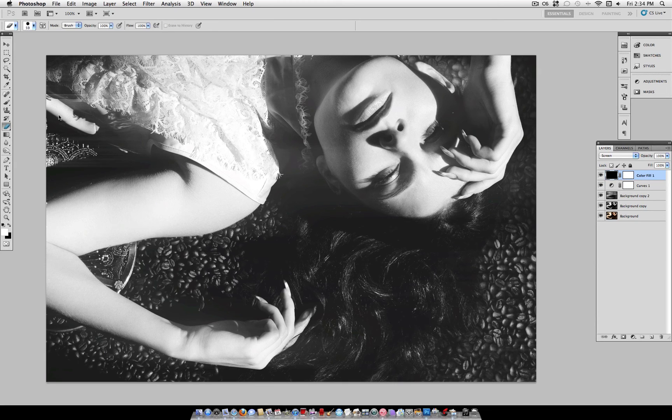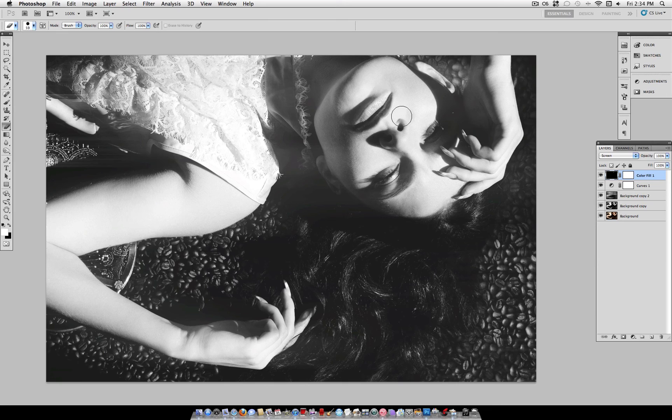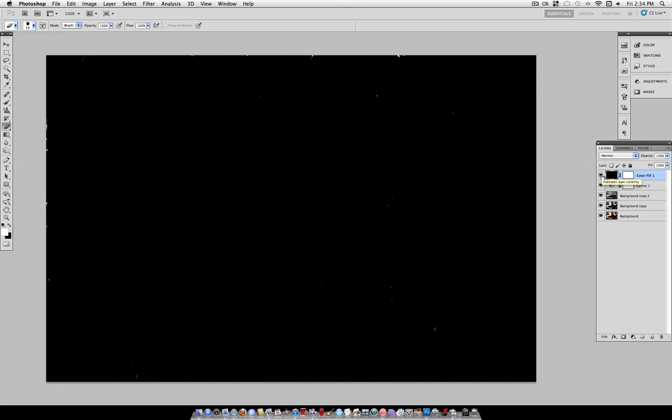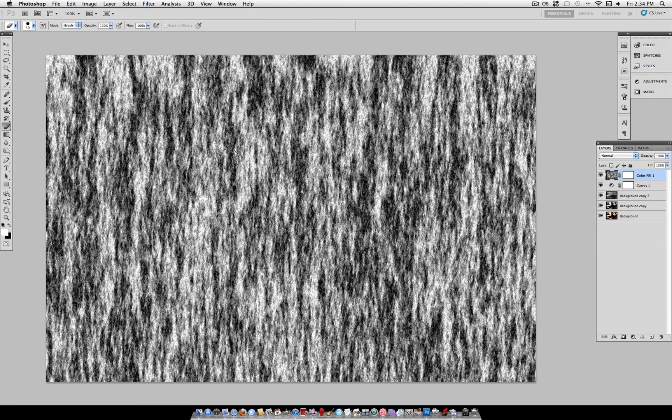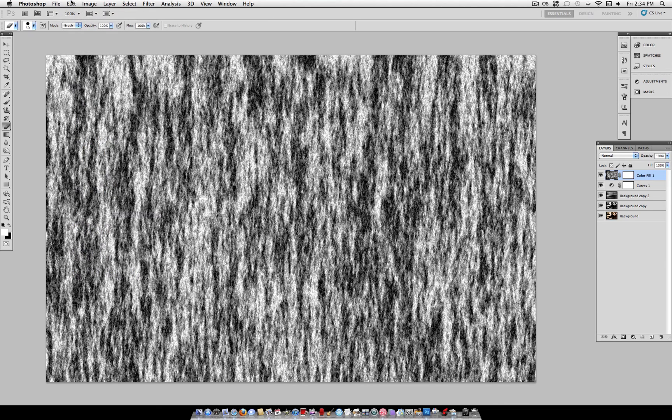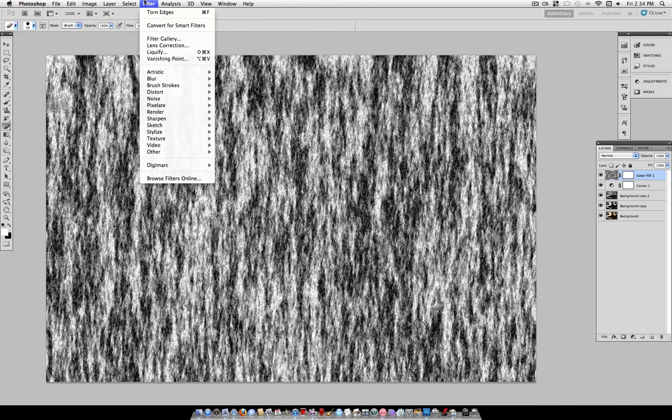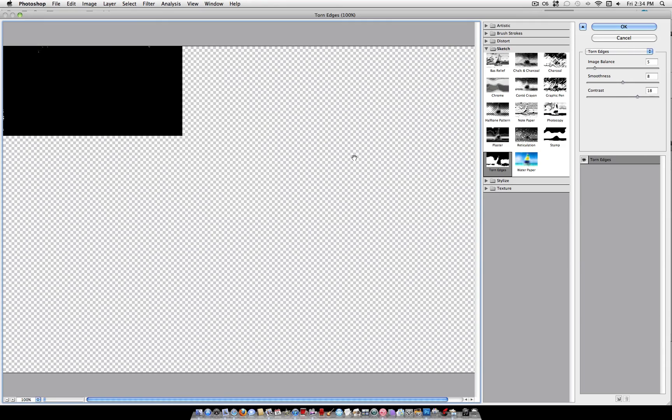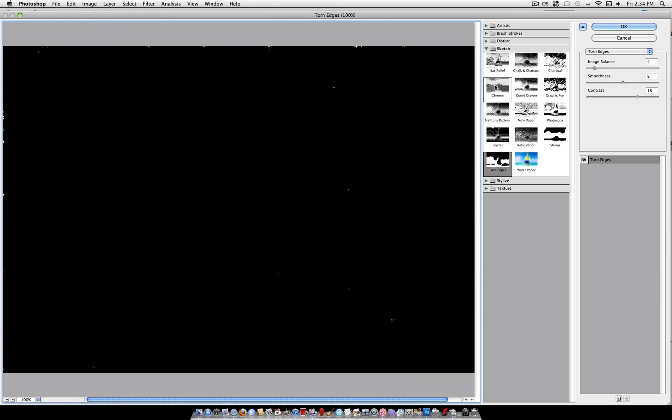If you don't like where a certain dot has ended up, like this one by the lip, you can just erase it with the eraser tool. And if you don't like how the dots ended up, you can always just completely redo it by going back, Edit, Undo. I'm using Option, Command, Z until this step here. And just redoing the fibers and the torn edges step. Because these filters are completely randomly generated every time.